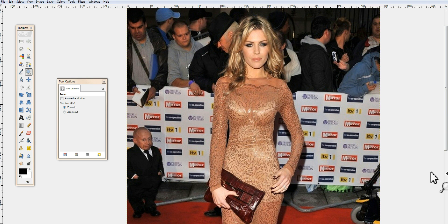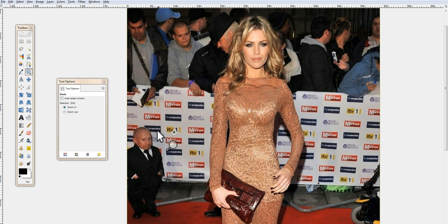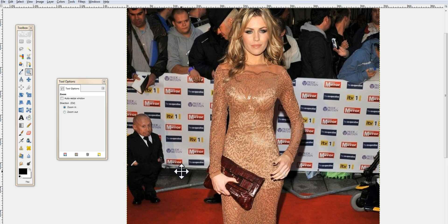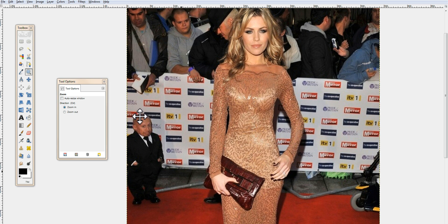Hey guys, welcome and thanks for watching. Today in this video I'm going to be talking about a GIMP 2.8 tutorial dealing with getting rid of an object or a photo bomber in your picture. I made another video similar to this that was a bit more simplistic, so I decided to make one that is a little more complicated. What we're going to be doing is getting rid of Vern, better known as Mini-Me.